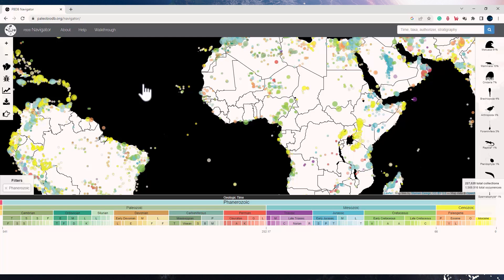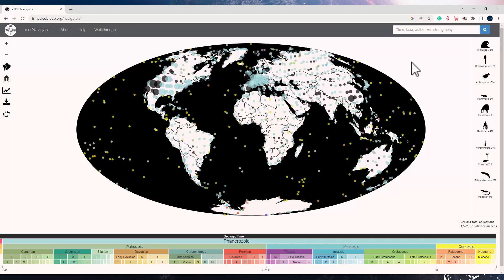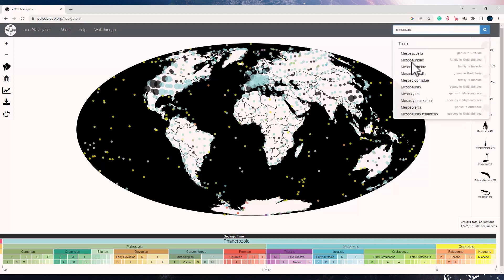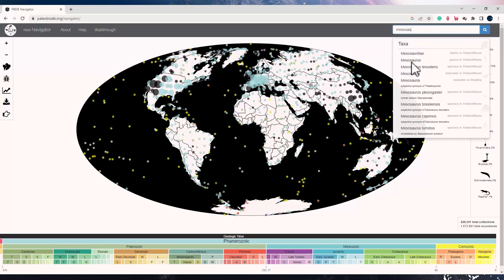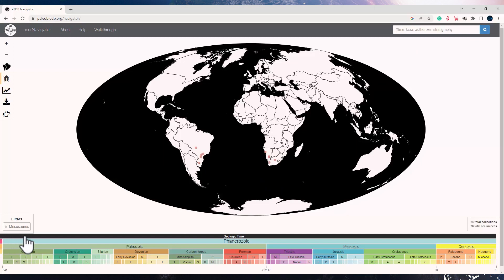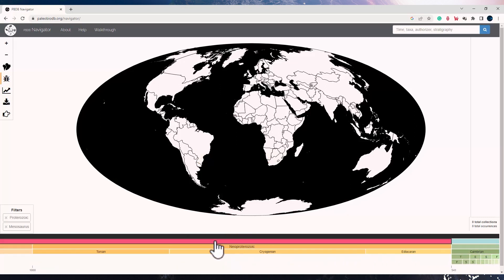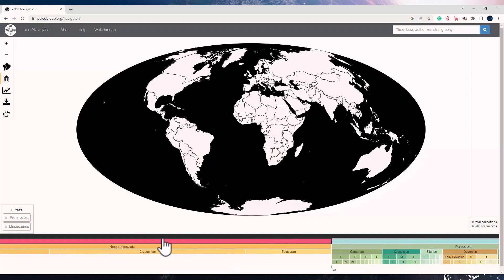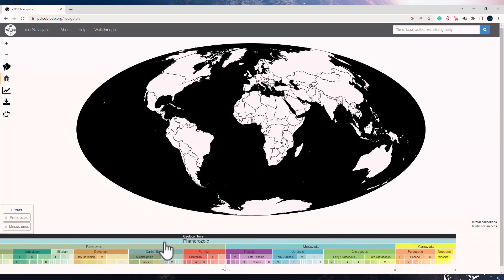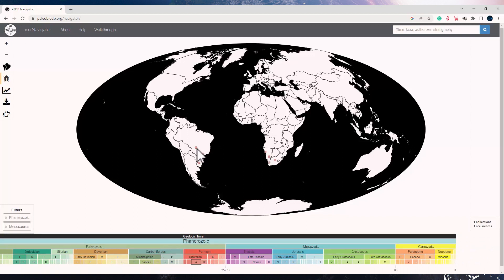So if I uncheck it and close it, it would reset it back to normal. Now let us try searching a specific taxon from the search panel which is available at the right top corner. If I type Mesosaurus, it will show me the collection of Mesosaurus, and you can see all of these are from Permian. If I try to search for the same in Proterozoic, there are no occurrences of it. So the fossil records for all of this are specifically from Permian.